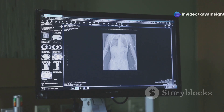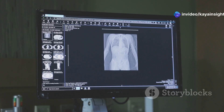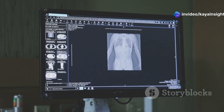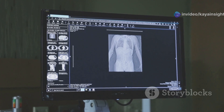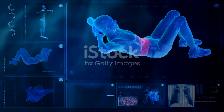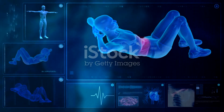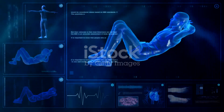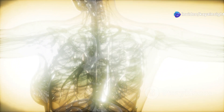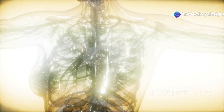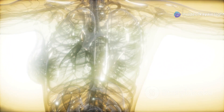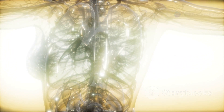In the world of X-ray imaging, two important terms you might come across are radiolucent and radio-opaque. But what exactly do these terms mean? Let's start with radiolucent materials, a term often used in medical imaging and radiography. Radiolucent materials are those that allow X-rays to pass through them with minimal resistance. This property makes them particularly useful in medical diagnostics.